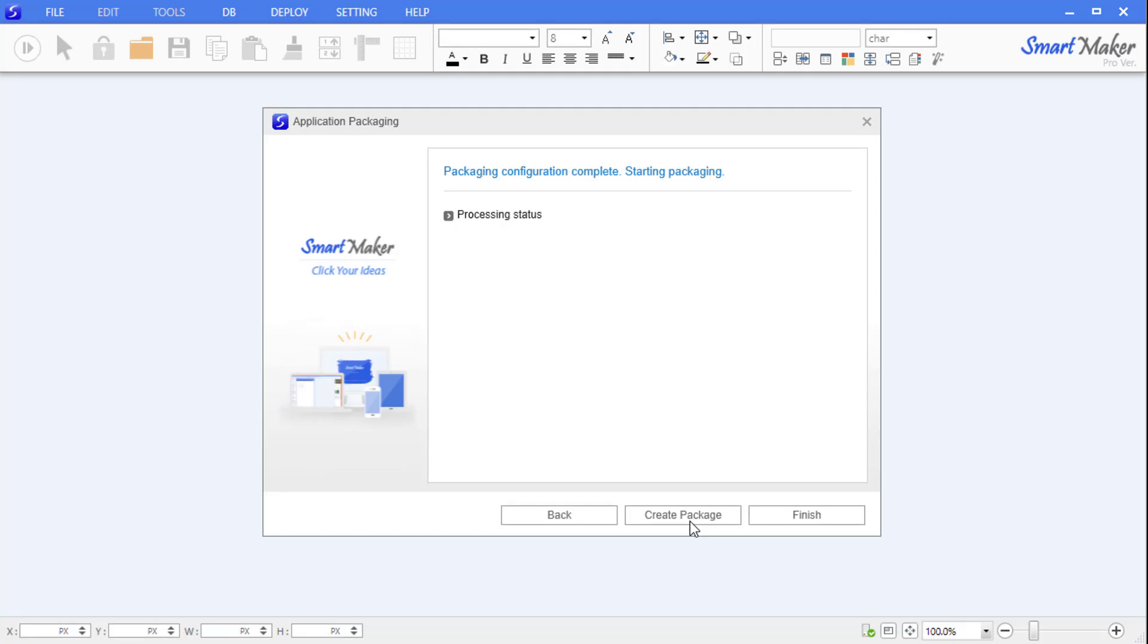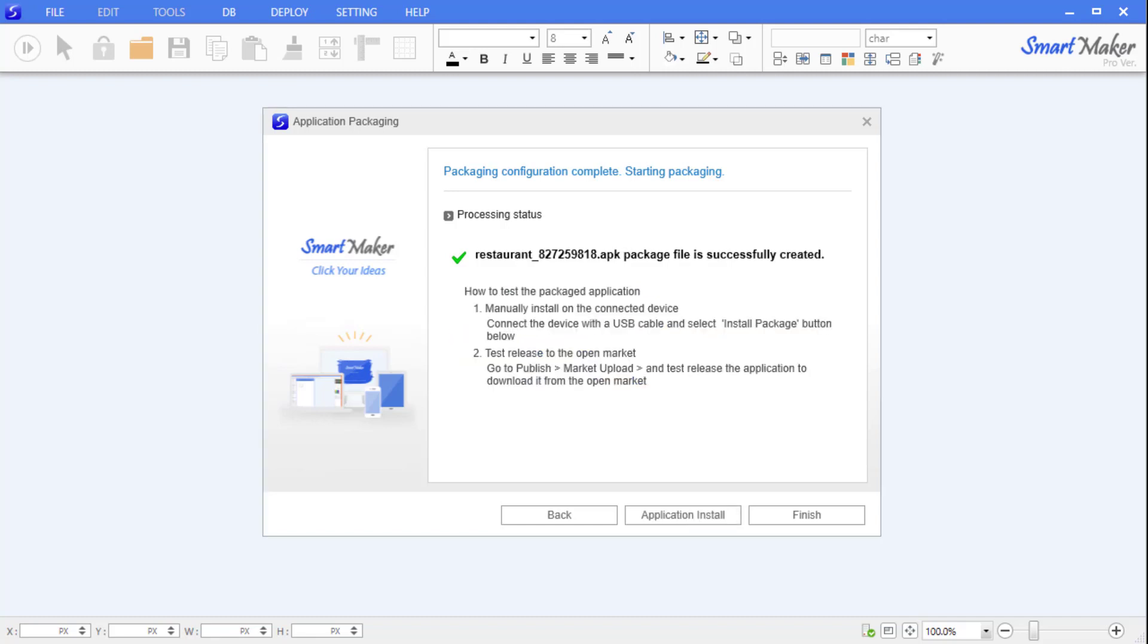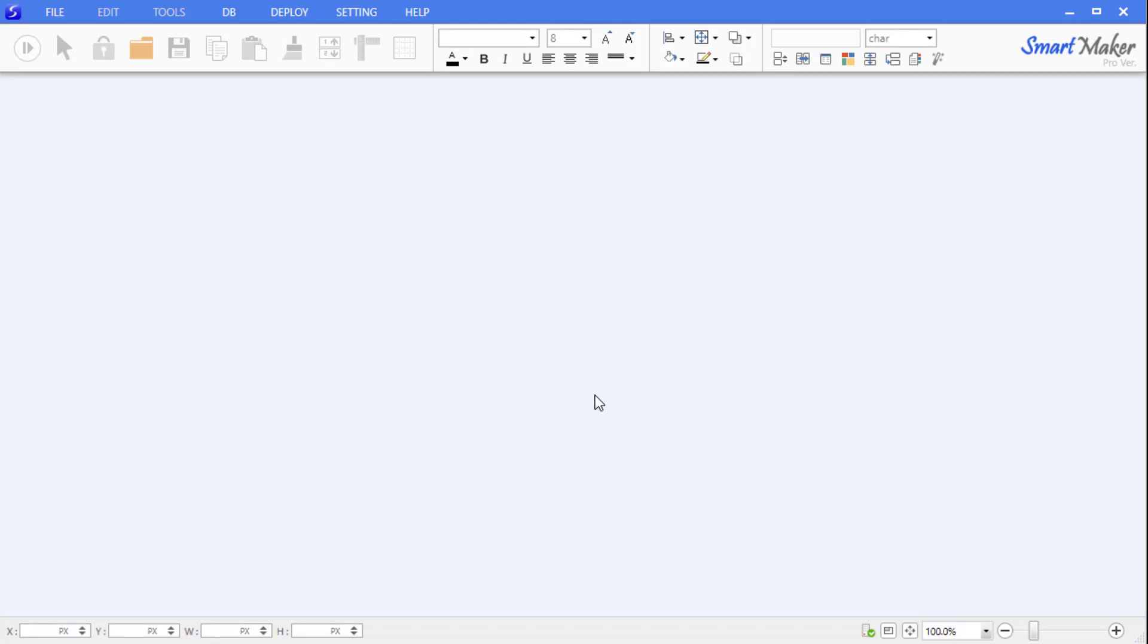Finally, when you click the 'Create Package' button, you will see the automatic packaging being processed. When the packaging process is finished, a message will appear indicating that the file has been created successfully. Click Finish to complete the packaging process. Now the application is packaged, and we have produced an application package file.